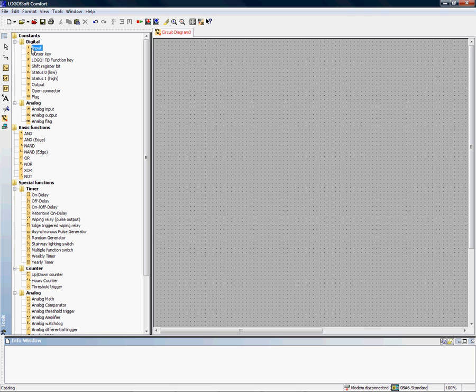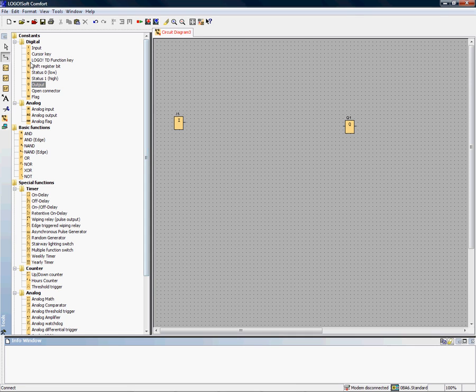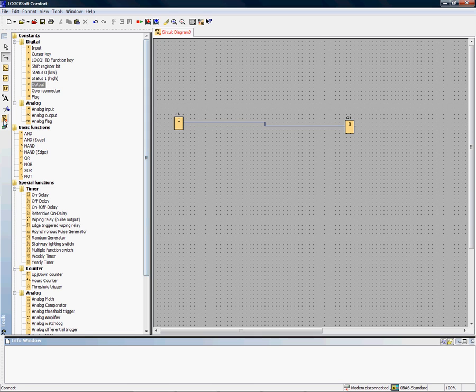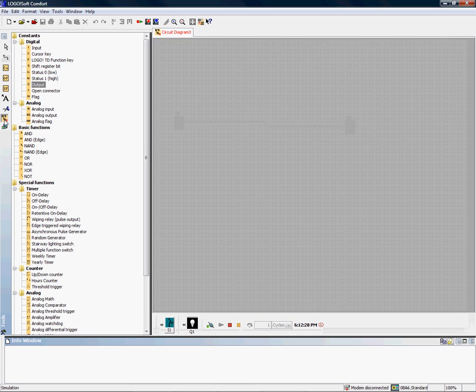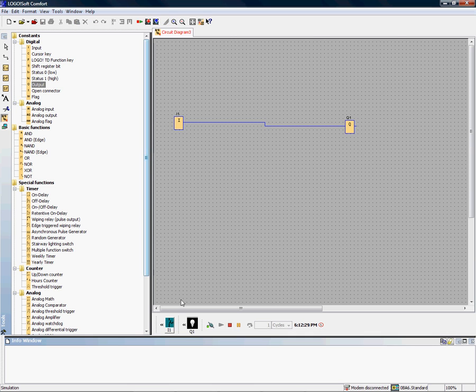What's really neat about it is actually some of the features that come built in. I can grab an input point and an output point, stick them in here, and we just tie them together simply with a wire. It has a built-in simulator, so I can actually turn on the simulator and simulate turning on and off this input point and seeing the output switch.